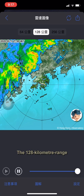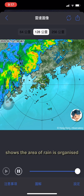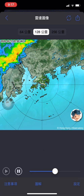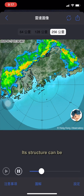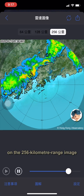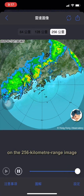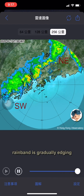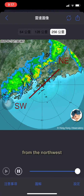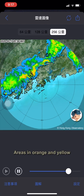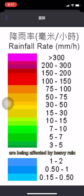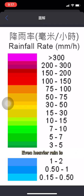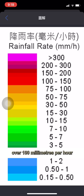The 128 km range radar image shows the area of rain is organized. Its structure can be even more clearly seen on the 256 km range image. A northeast-southwest oriented rain band is gradually edging over Hong Kong from the northwest. Areas in orange and yellow are being affected by heavy rain with a rainfall rate of more than 30 mm per hour. Even heavier rain is in the areas in red, where the rainfall rate is over 100 mm per hour.